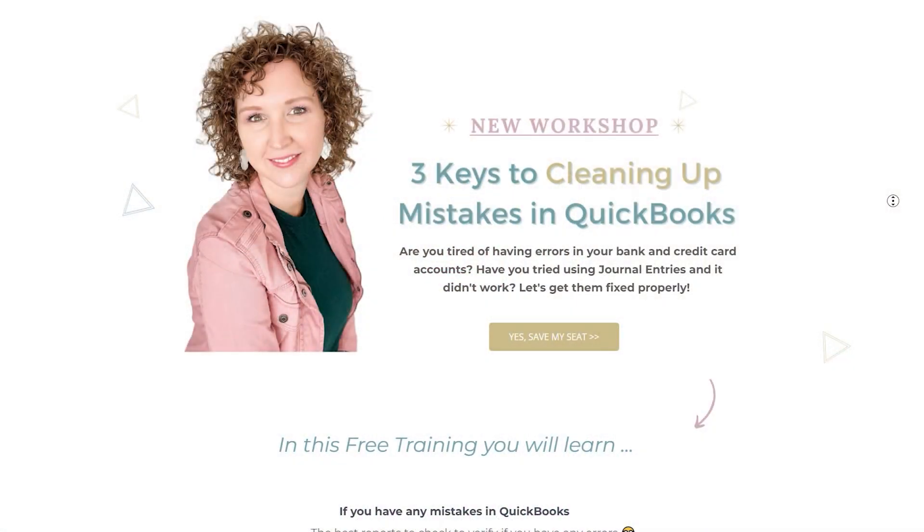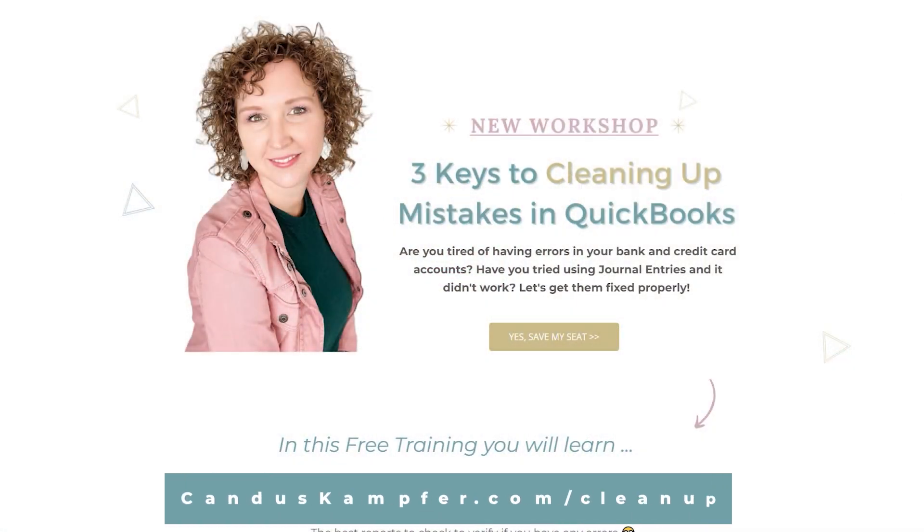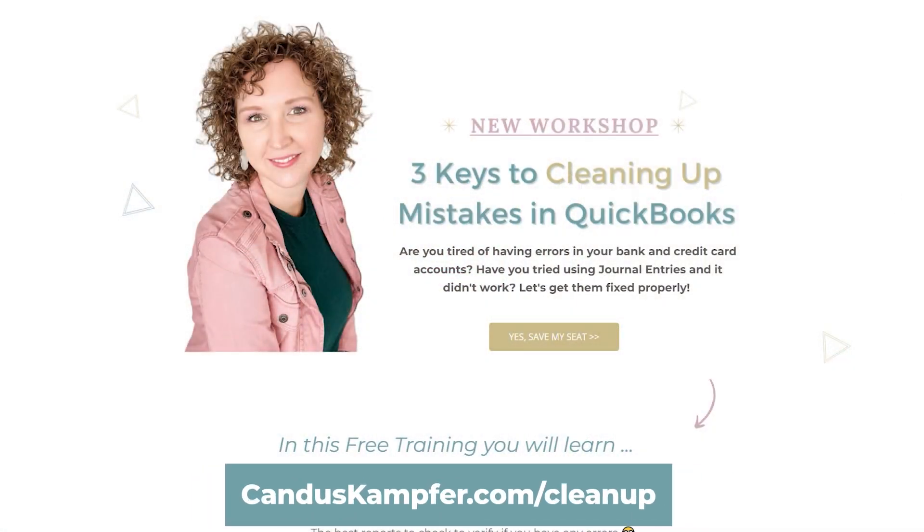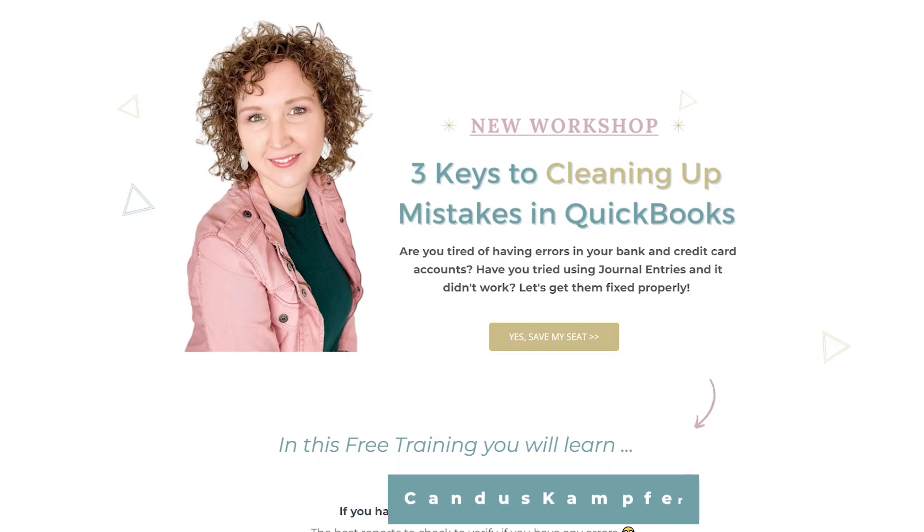Or if you have these types of mistakes where like, oh my gosh, I have so many mistakes that I really want to get cleaned up. I'd recommend going to my cleaning up QuickBooks workshop. I'll also list it up above and down below. I hope you're having an amazing day. I look forward to seeing you inside my next tip and trick. See you soon. Bye.